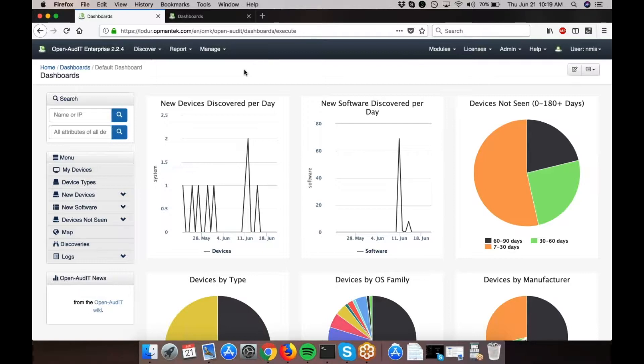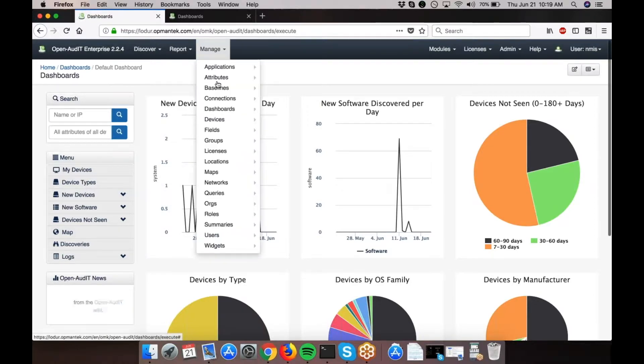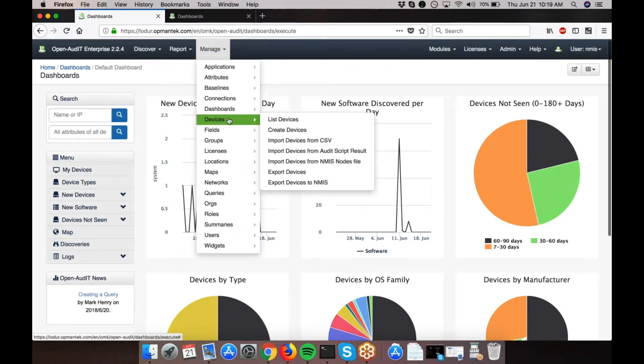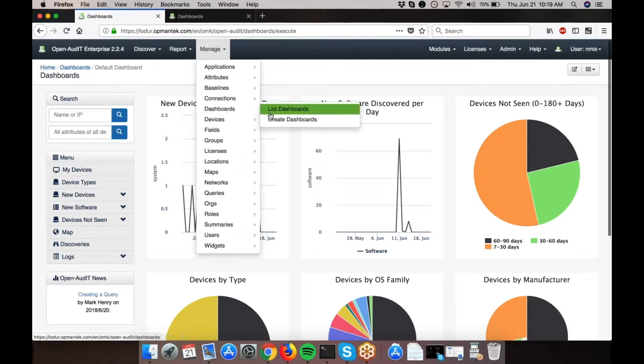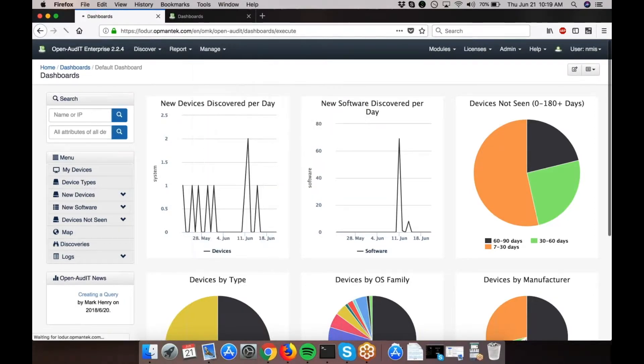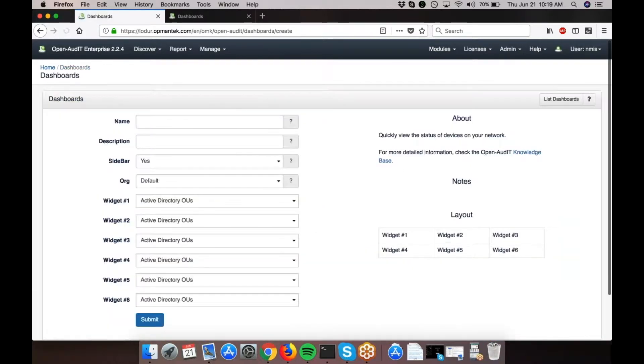To begin, you're going to go to the menu bar, Manage, Dashboards, Create Dashboards.